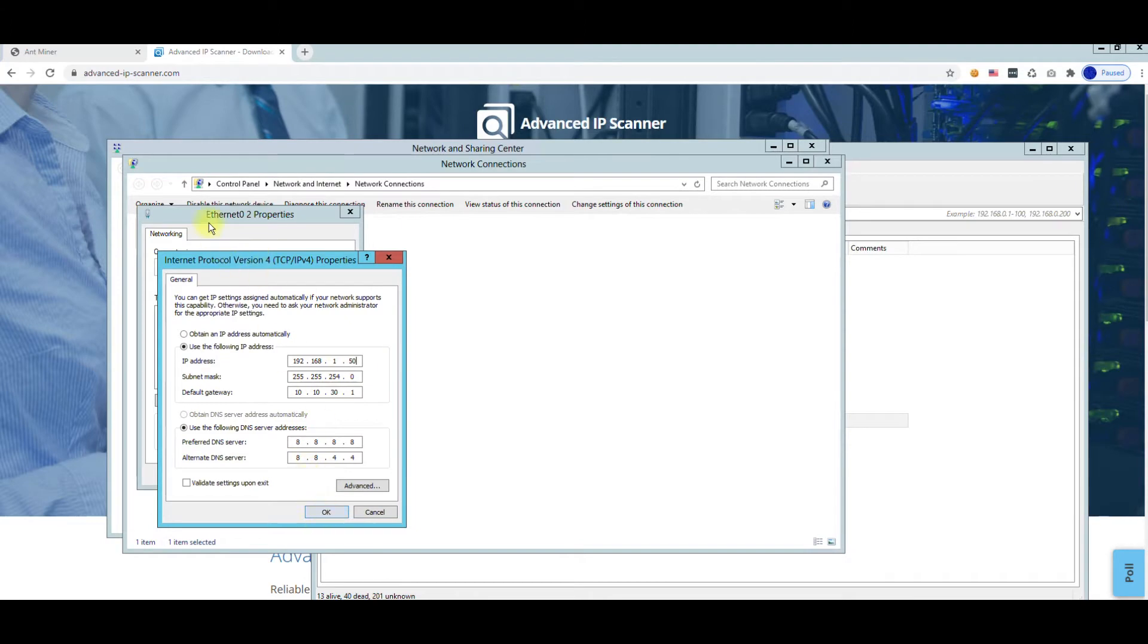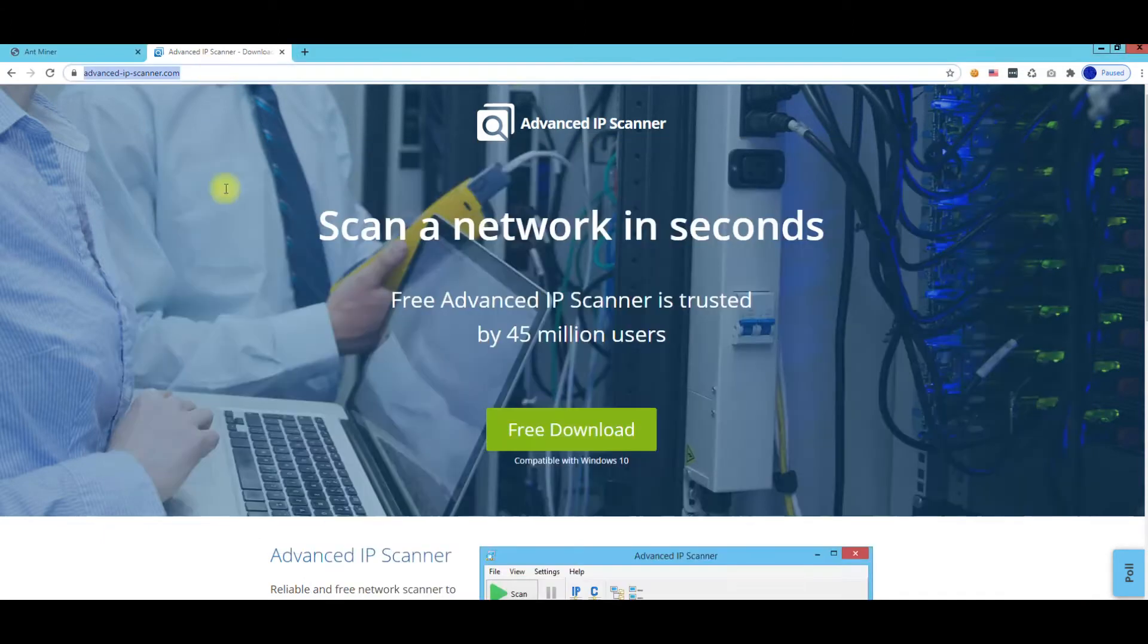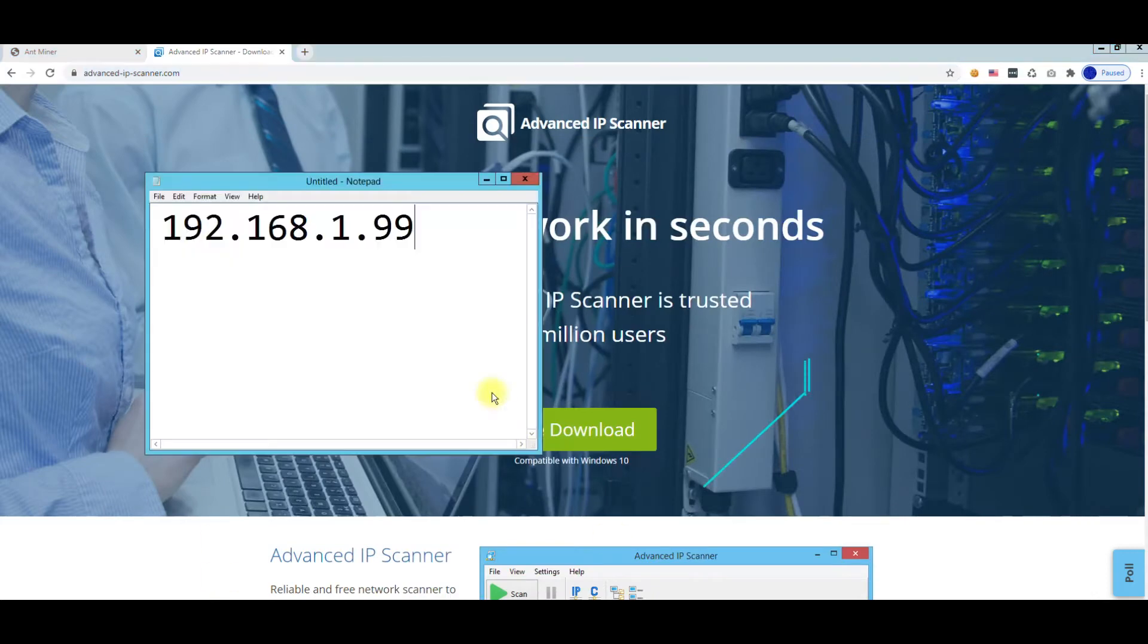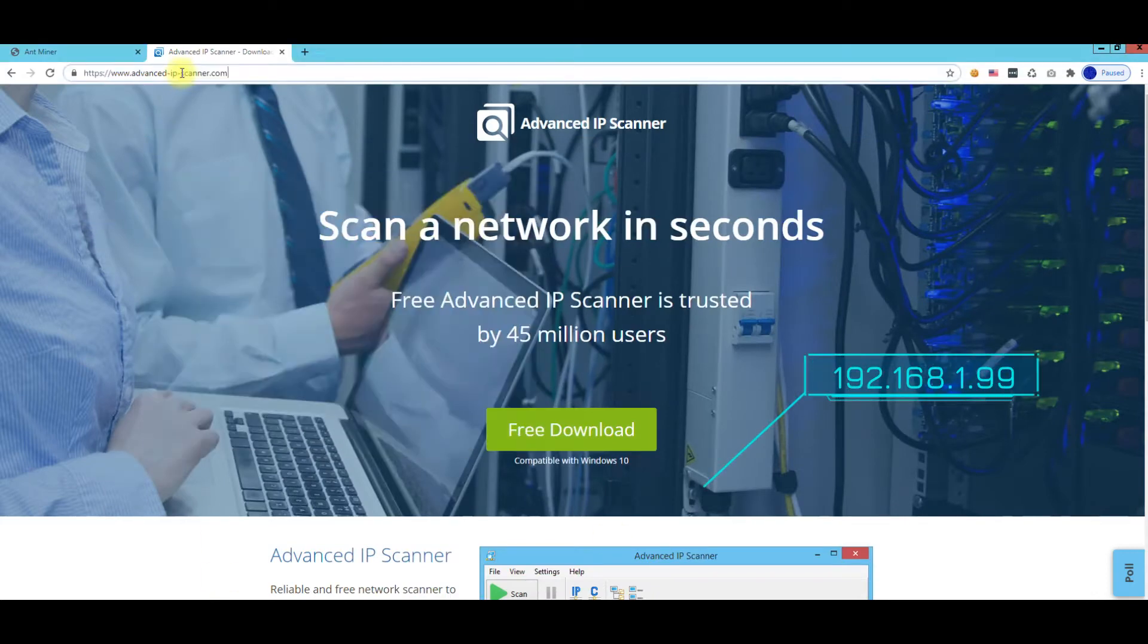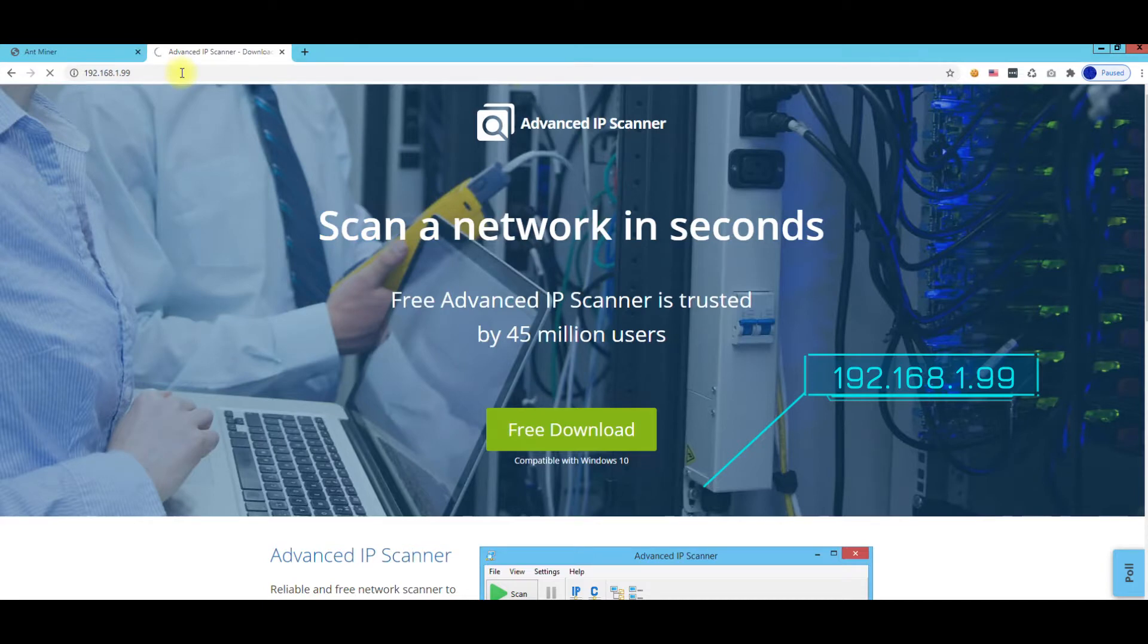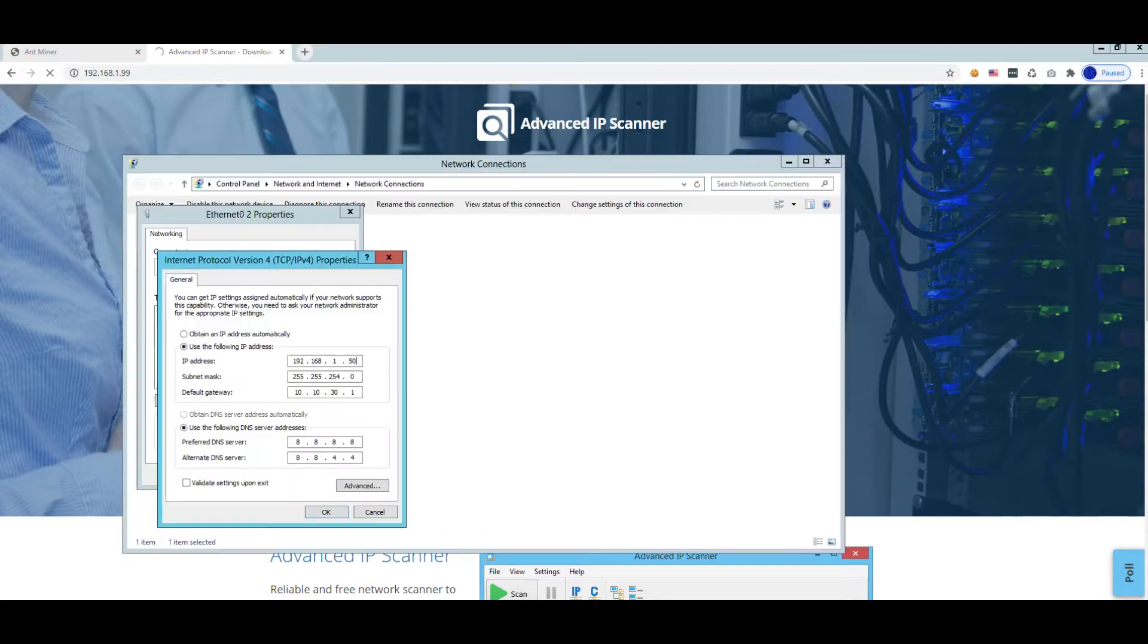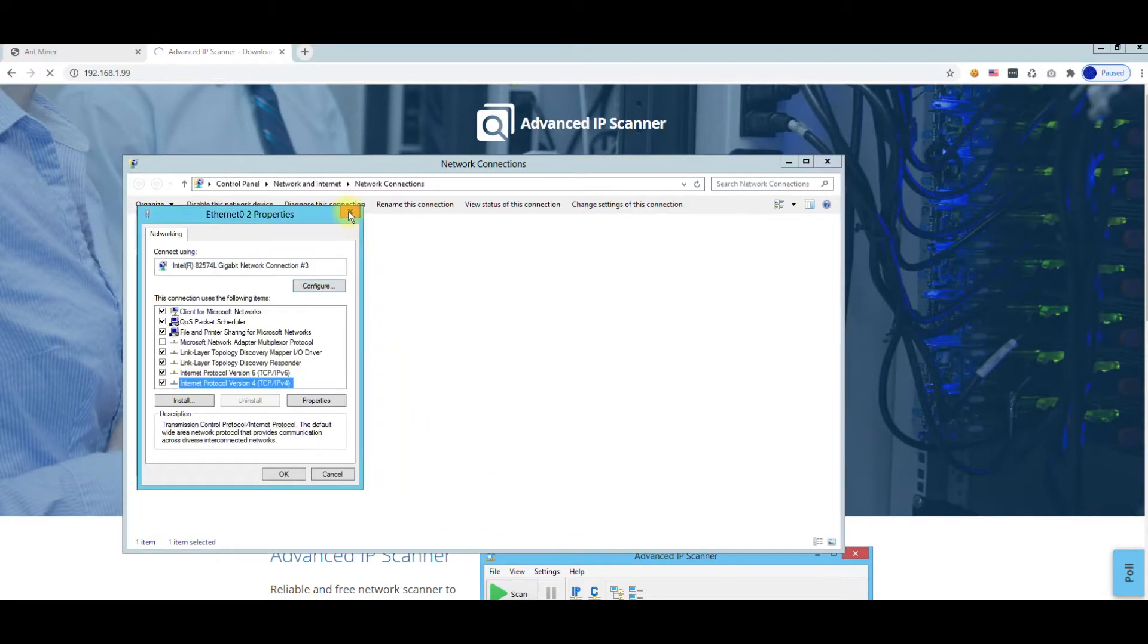But you would change it to like, you know, 192.168.1.50, and then when you hit OK, then you can connect via a web browser by just typing in the static IP for the miner, which is that. Of course it's not going to load for me because I've already changed the IP address to my network.